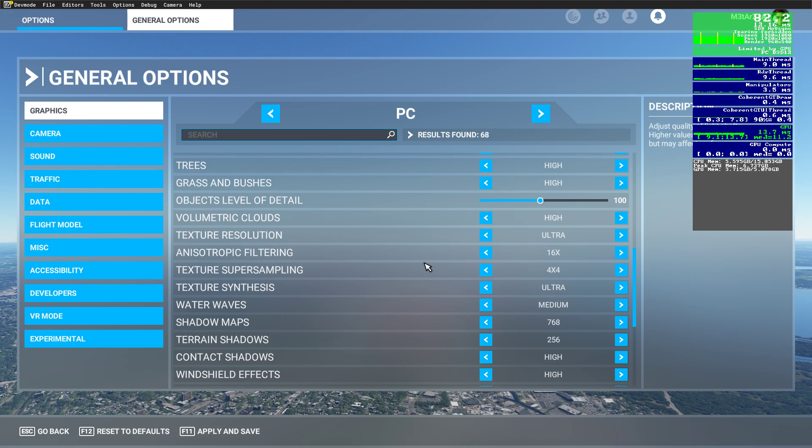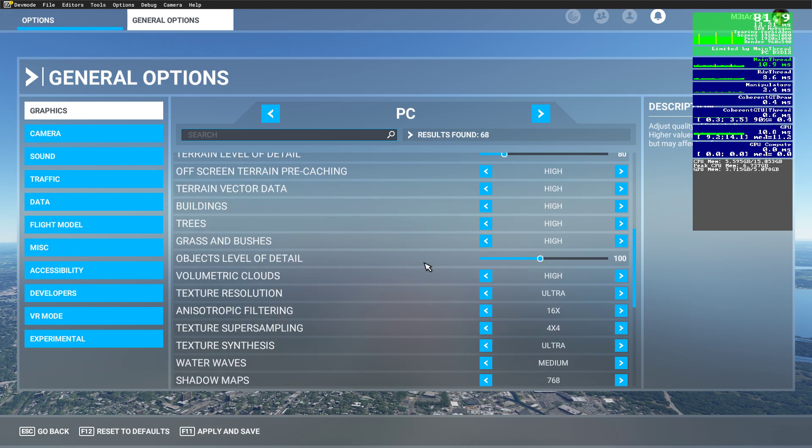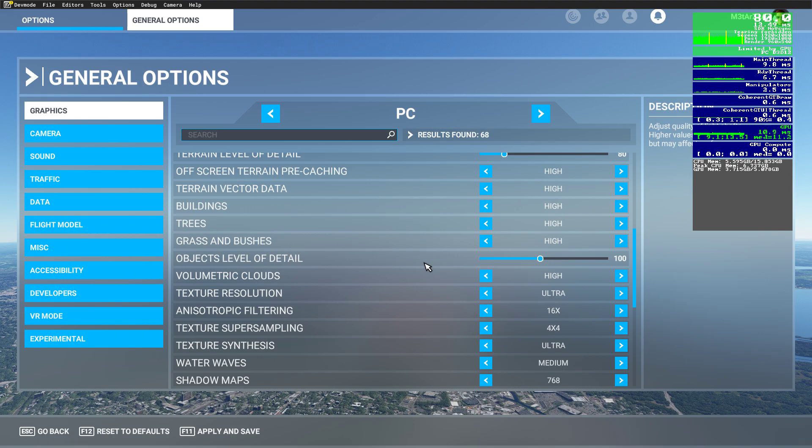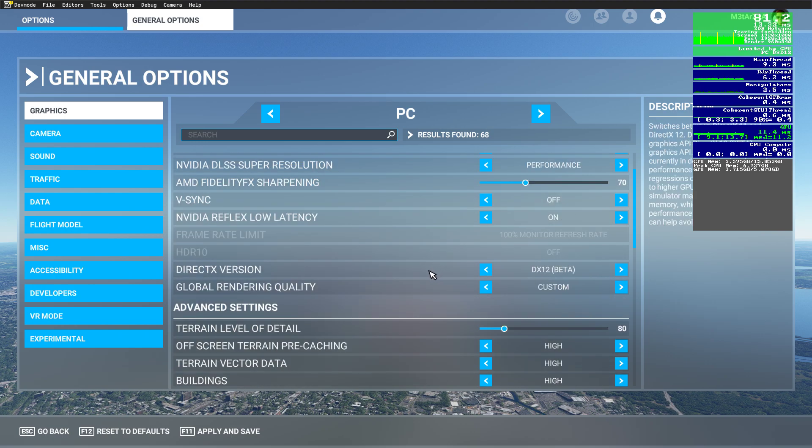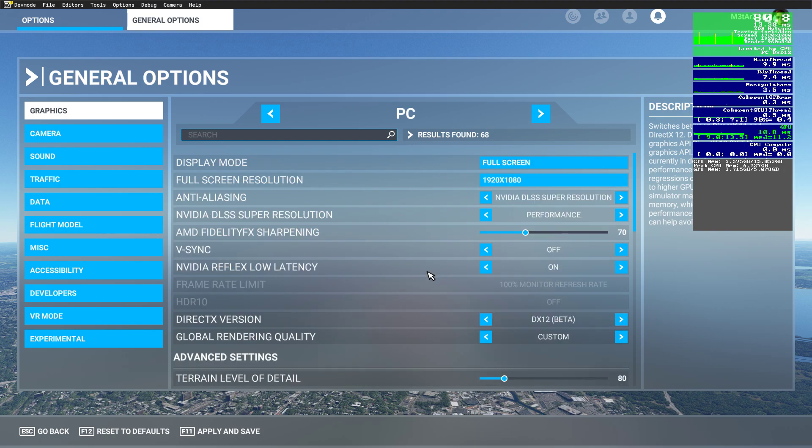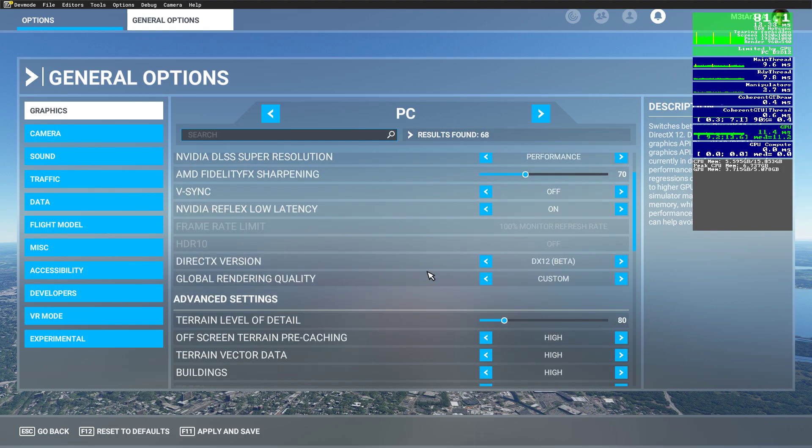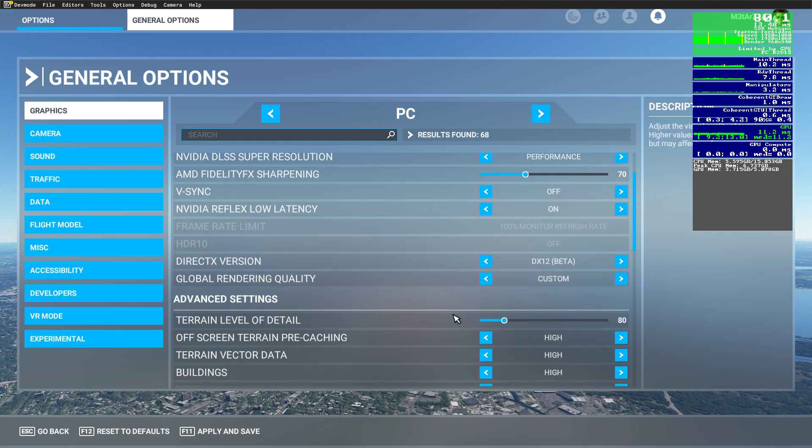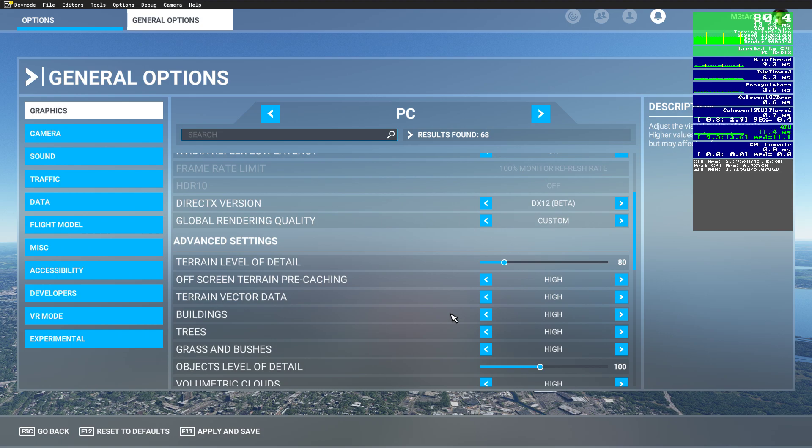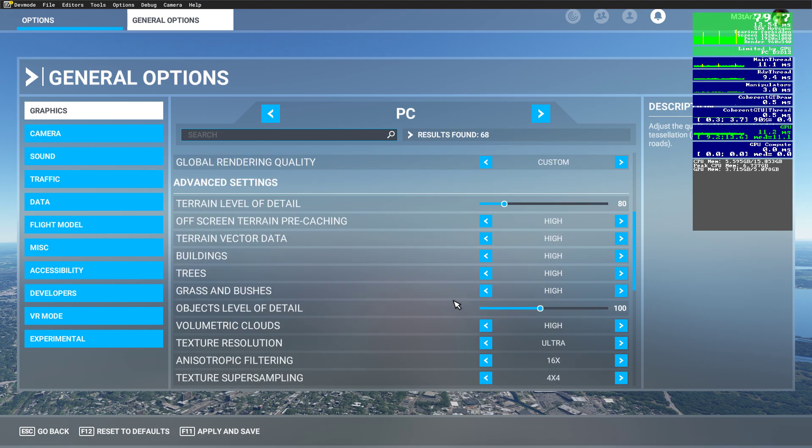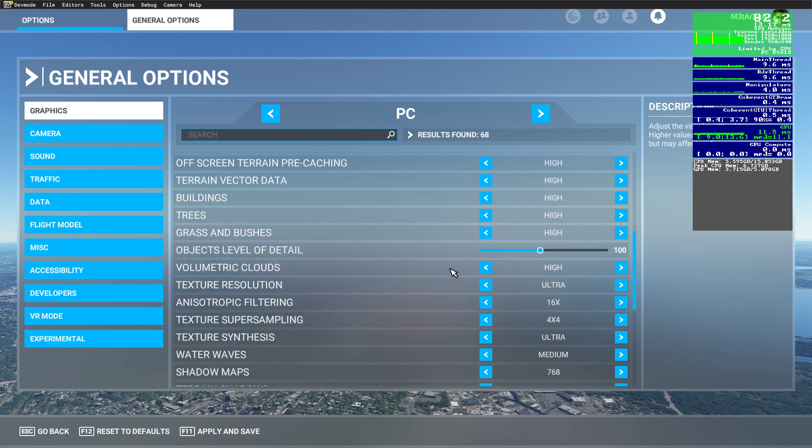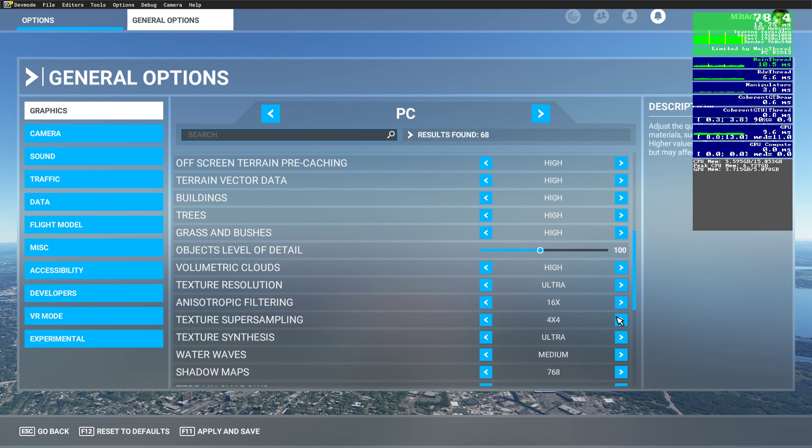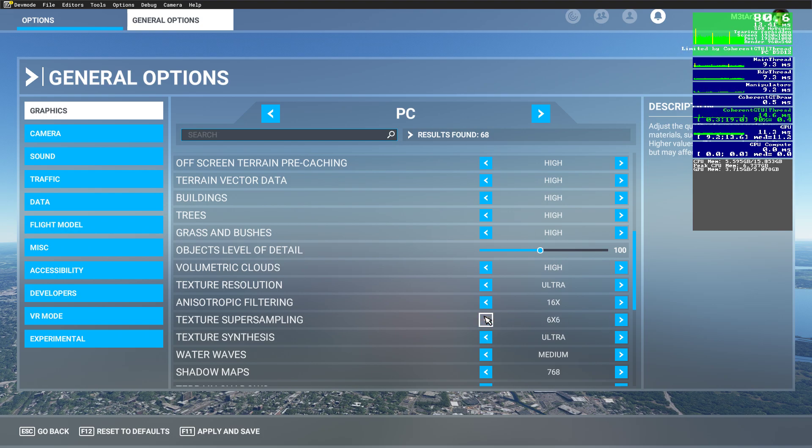If you have a better GPU than the RTX 2060, or maybe even an RTX 2060 Super or a full desktop GPU, you can start increasing the terrain level of detail slider up to 100 without any problem. And you can start increasing buildings and terrain vector data to ultra, and texture super sampling you can bring up to 8 or 6.